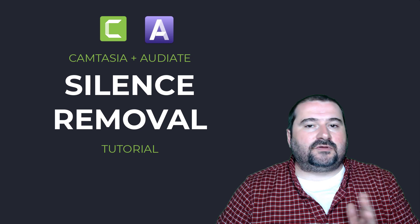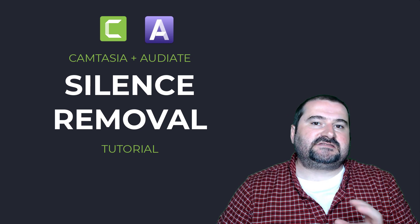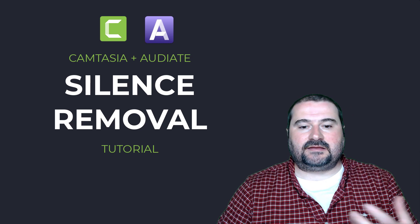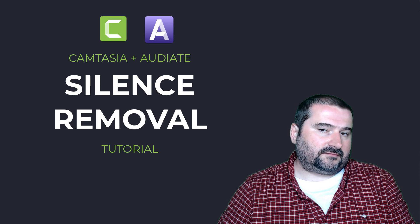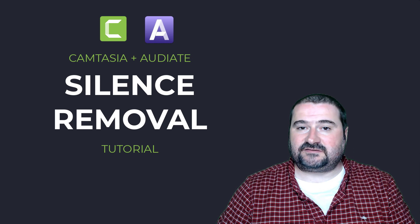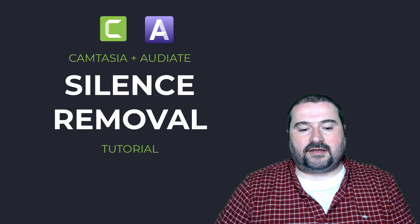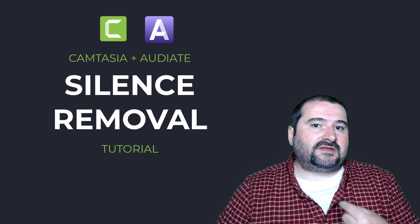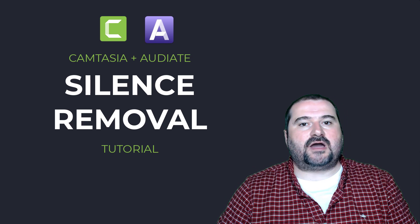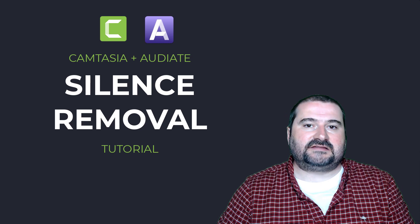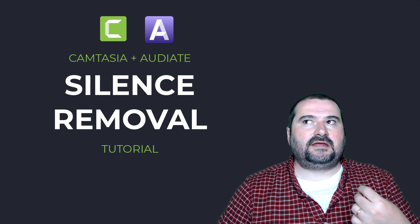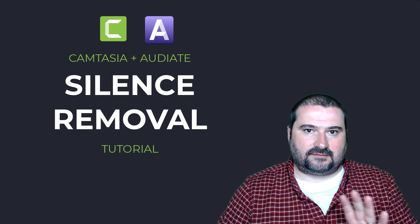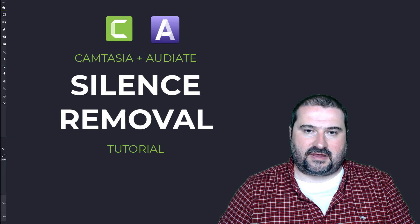So as we know, a lot of people are asking for silence detection in Camtasia, and it seems that feature doesn't come. Maybe TechSmith has different plans for it. I don't know the roadmap, but now with Audiate, we can actually do a very good job at doing that and removing silences from audio in a semi-automated way. And I'll tell you what I mean by that in a minute.